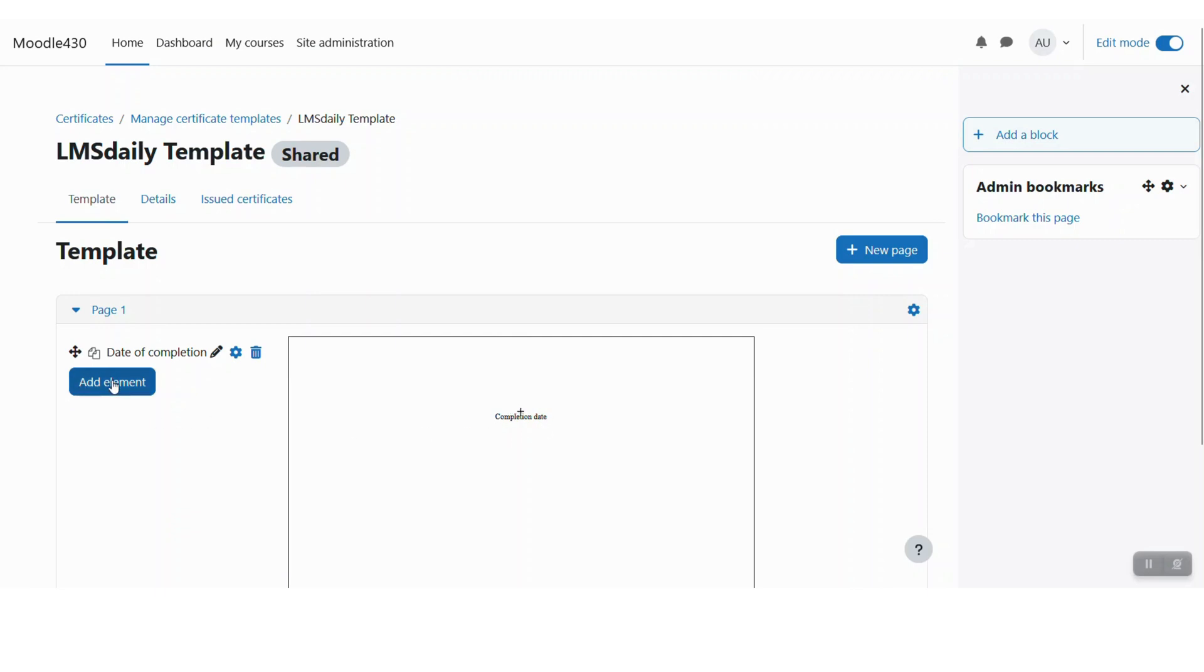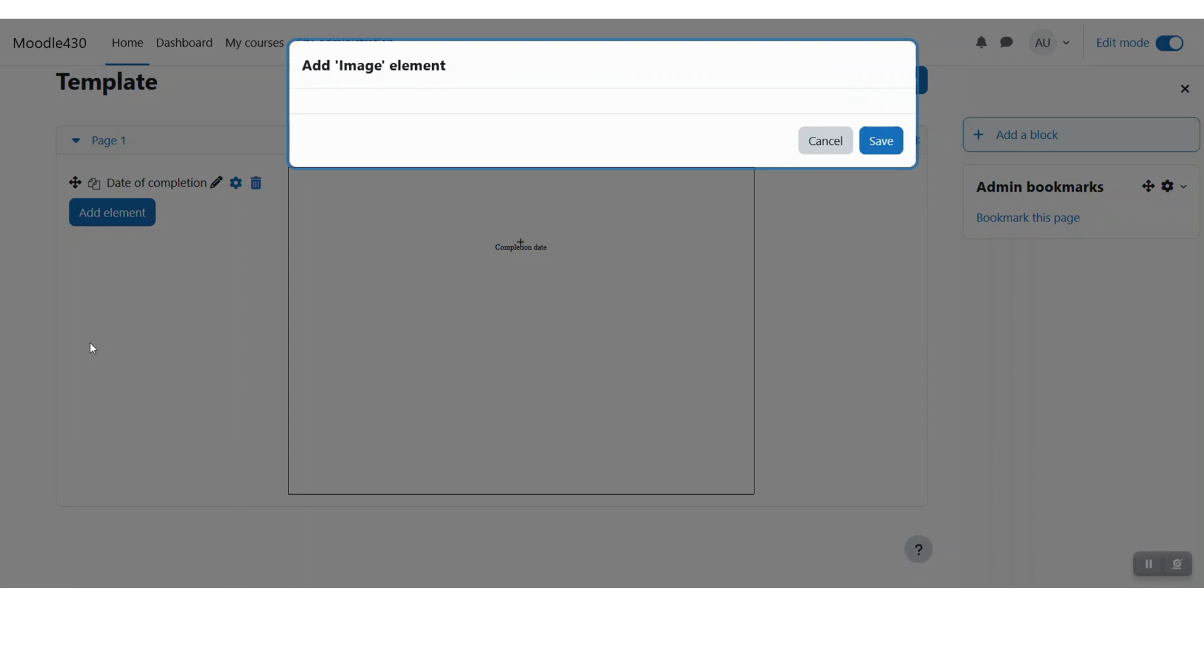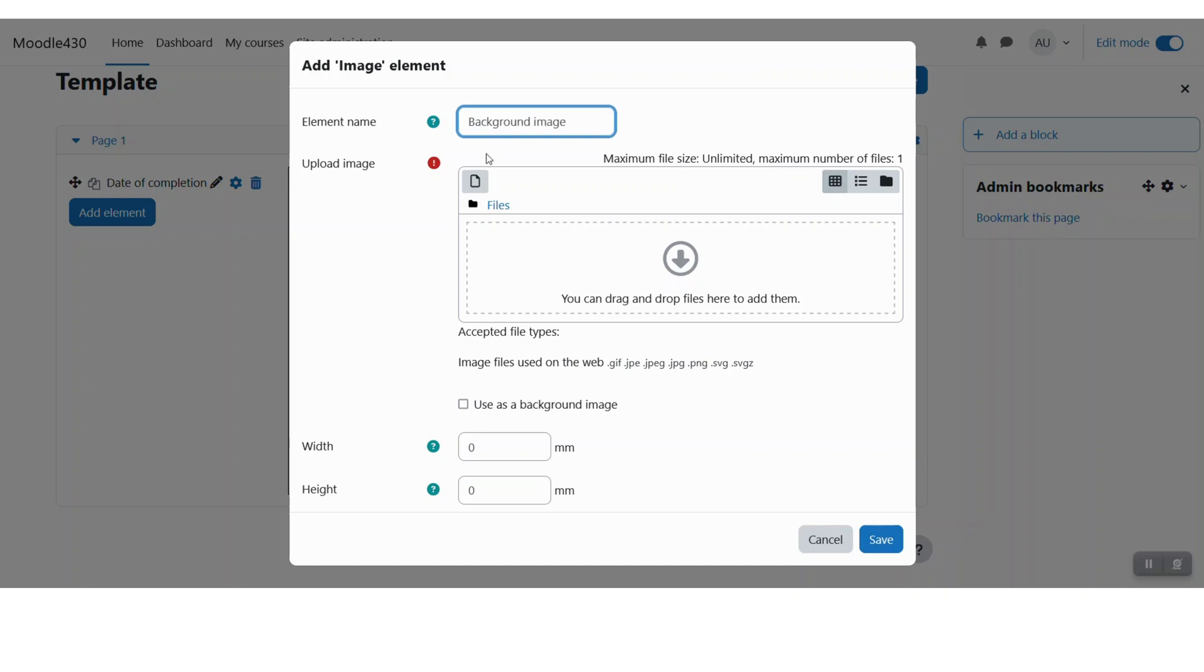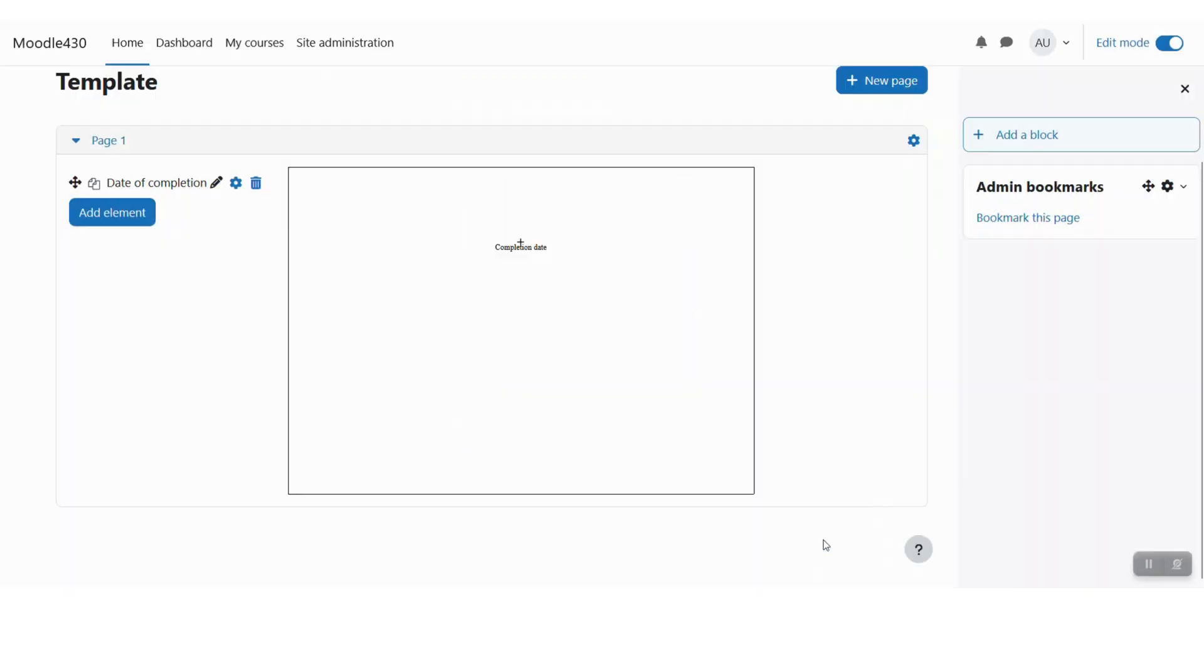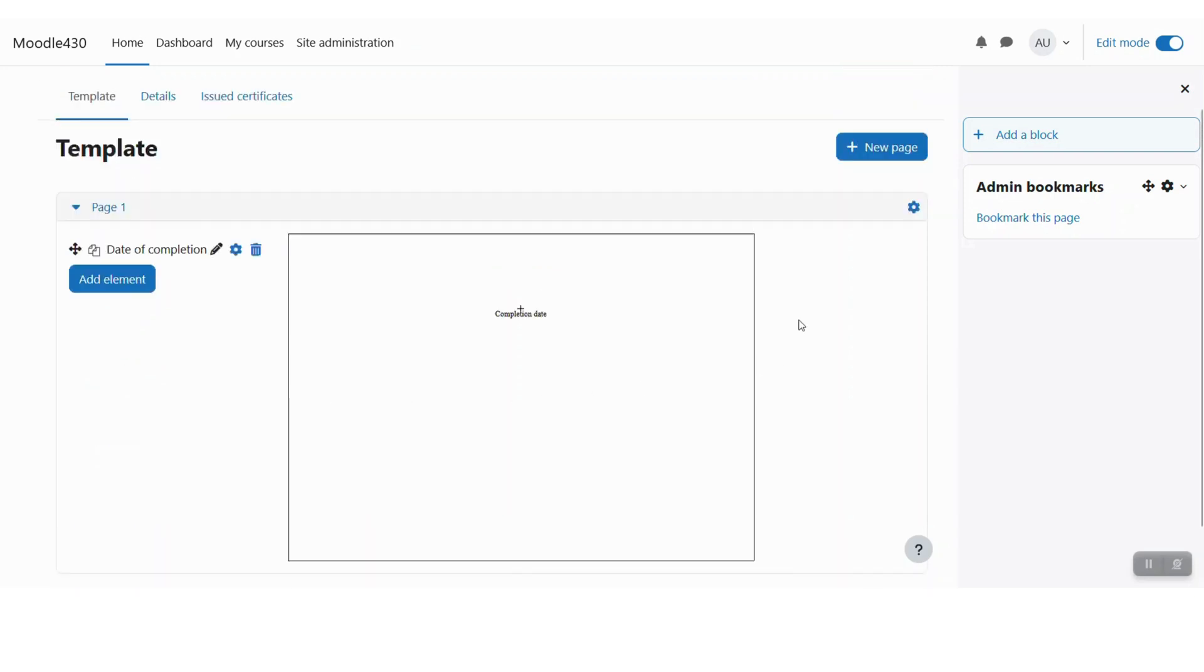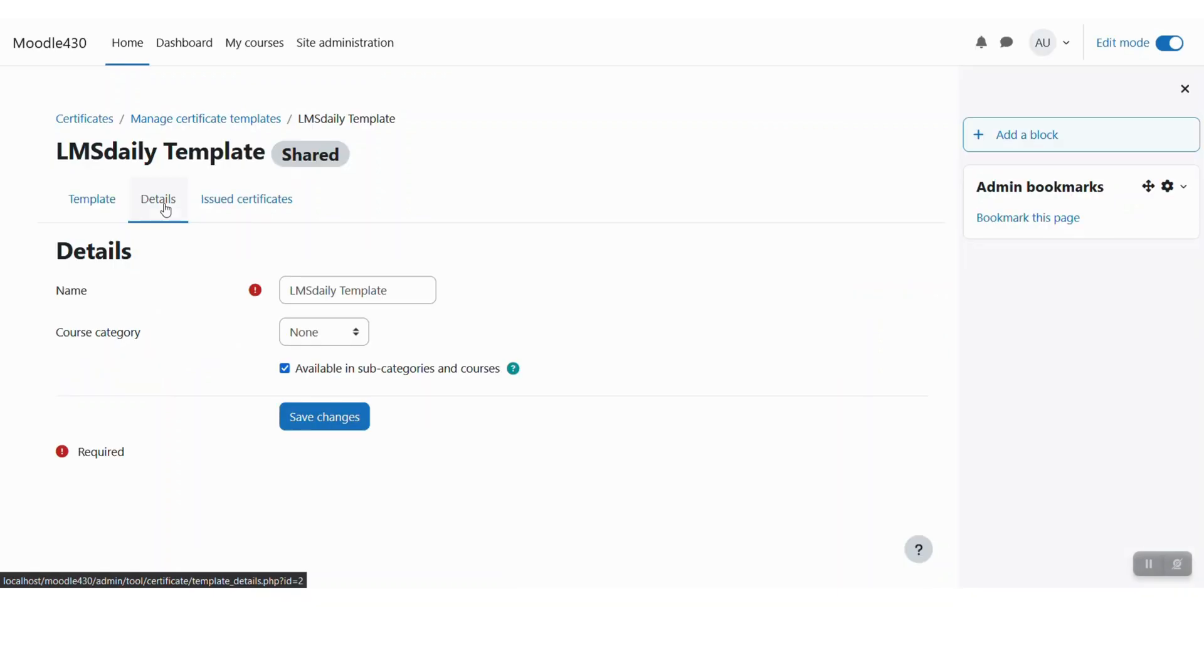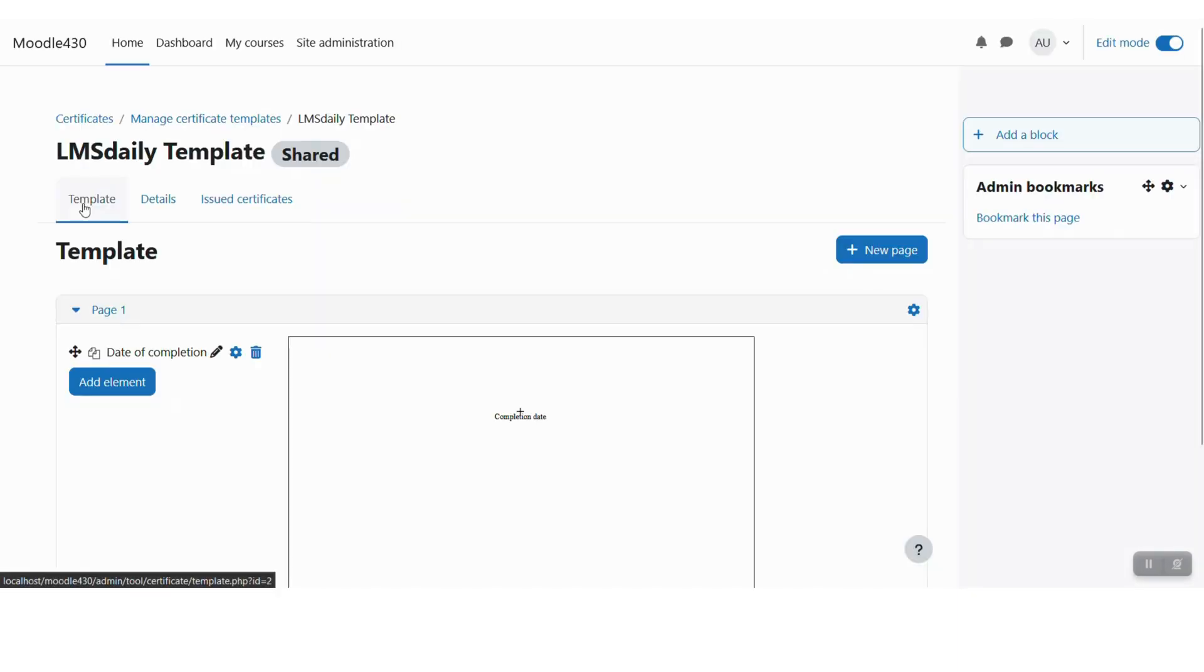You can again add a new element, and let me say you can add a background image, upload a file here, and then click save changes. Similarly, you can add different types of elements on your course certificate page, and whenever you are done with these settings, go to details and check the issued certificates. So this is the management of the templates.